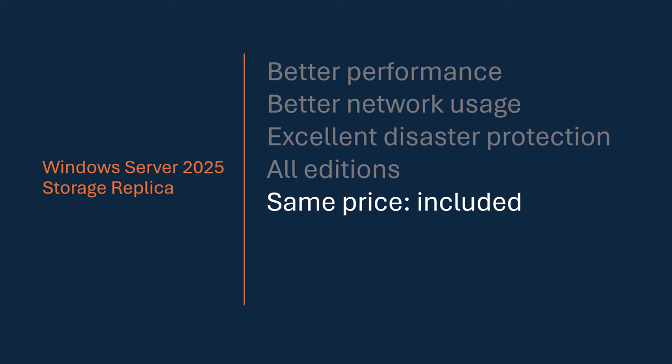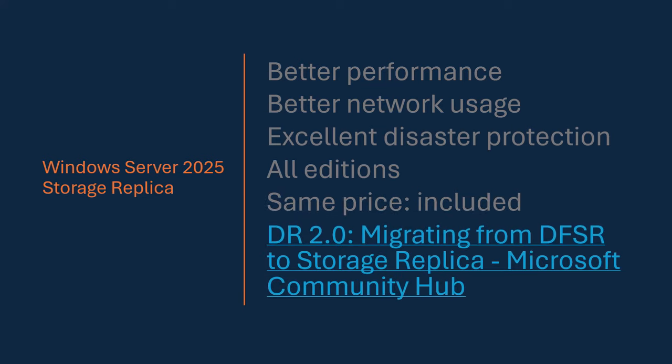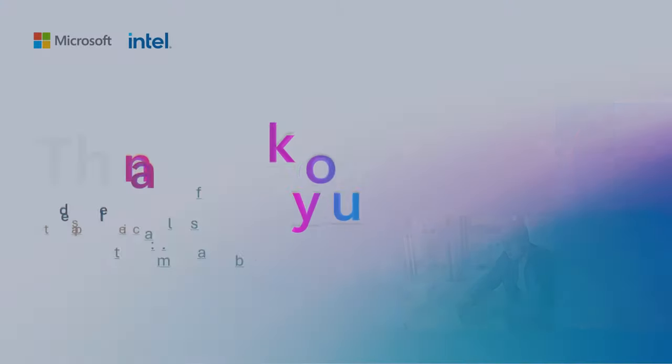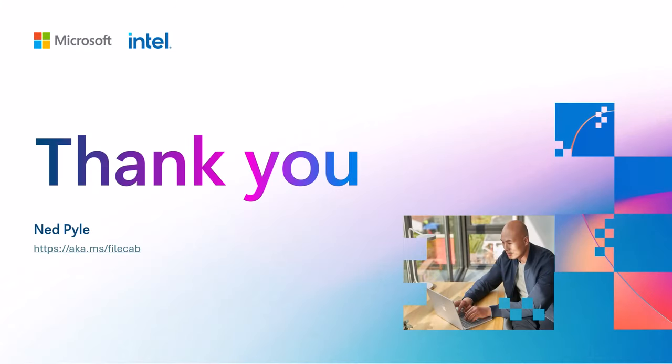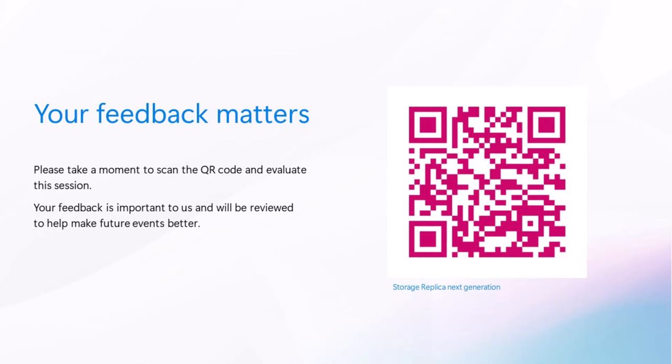And I have written an entire article on being able to go and do a migration you can use from DFSR to storage replica. It's on the FileCab blog. And I want to thank you for your time. Please enjoy the rest of Windows Server Engineering Summit.